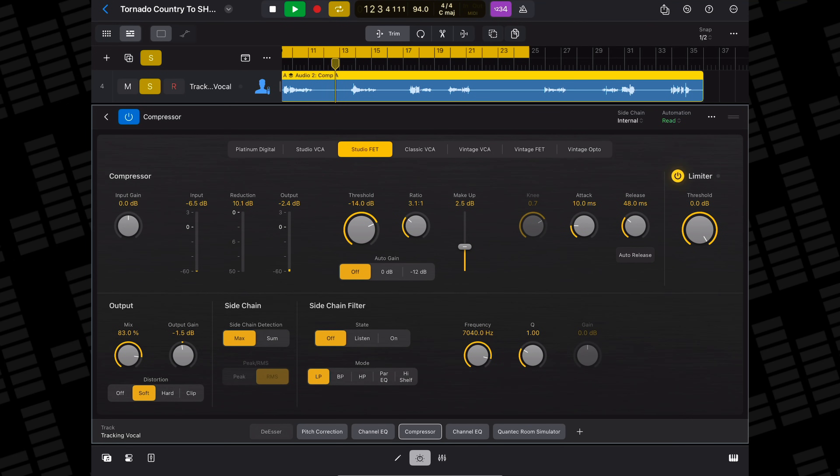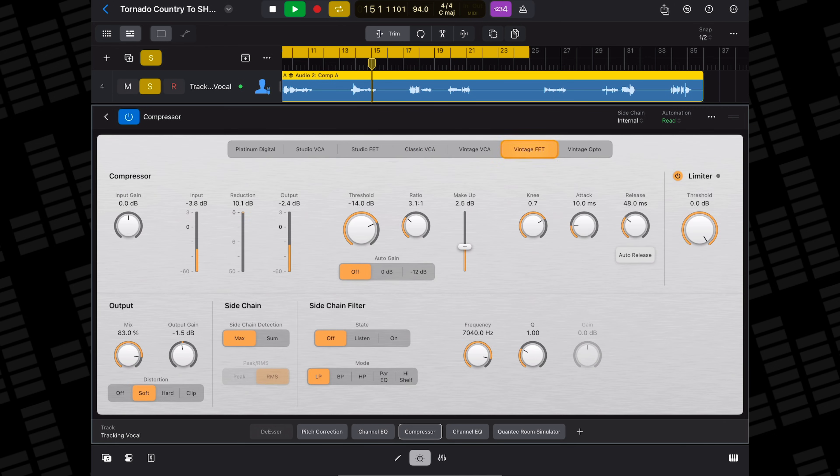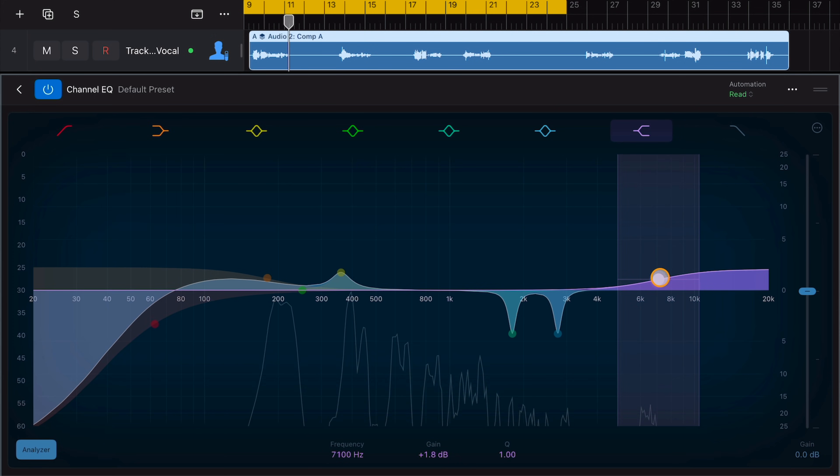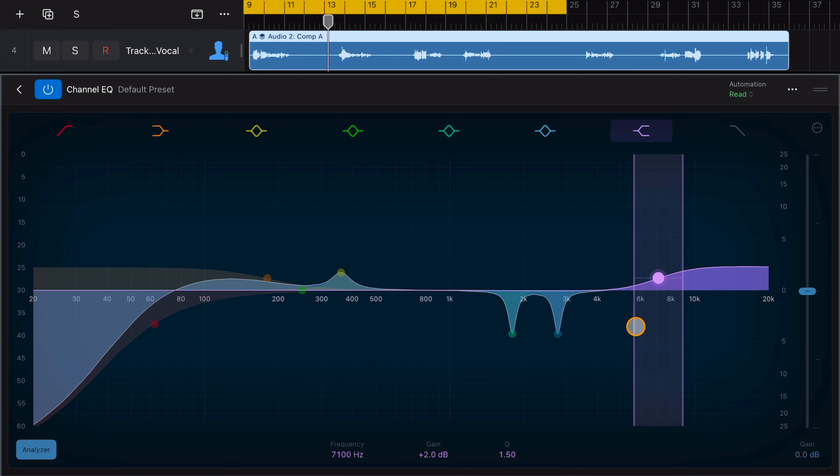A lot of its stock effect plugins make the need for third party apps obsolete. Its stock compressor is fully featured and really flexible. Logic's stock EQ is as good as the one found in the desktop version and better than the vast majority of third party options available.